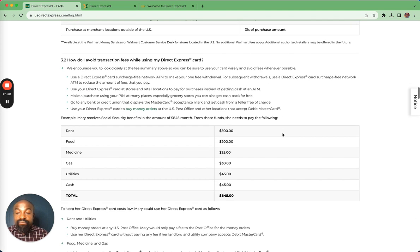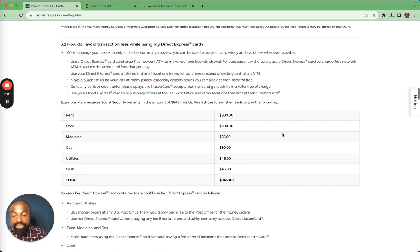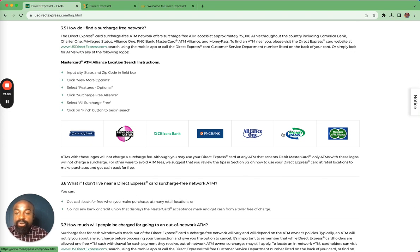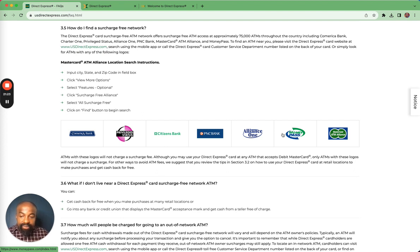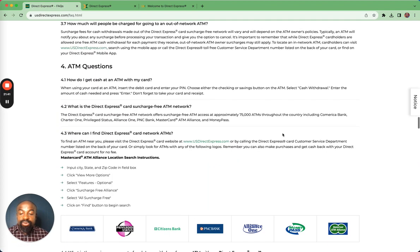There are several ways to avoid fees while using your Direct Express card, and those are listed in the FAQs. One way is to get cash back when you make purchases from a retailer. Your Direct Express card also comes with approximately 75,000 surcharge-free ATMs in its network, meaning if you use the ATM at those locations you will not be charged a fee. Remember, there is only one free withdrawal per month. Any ATM outside of this network will charge you a fee.